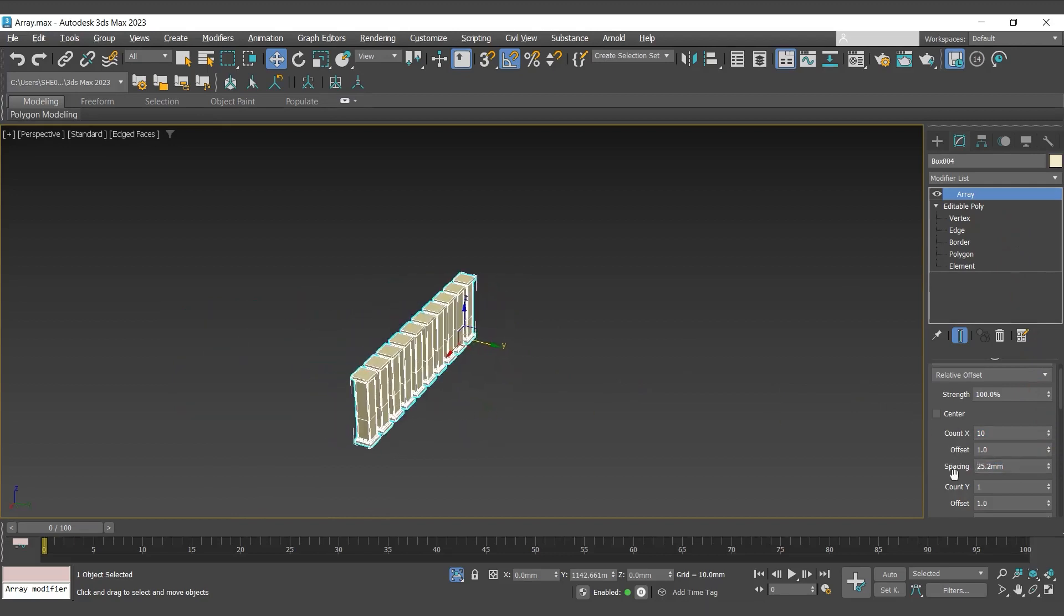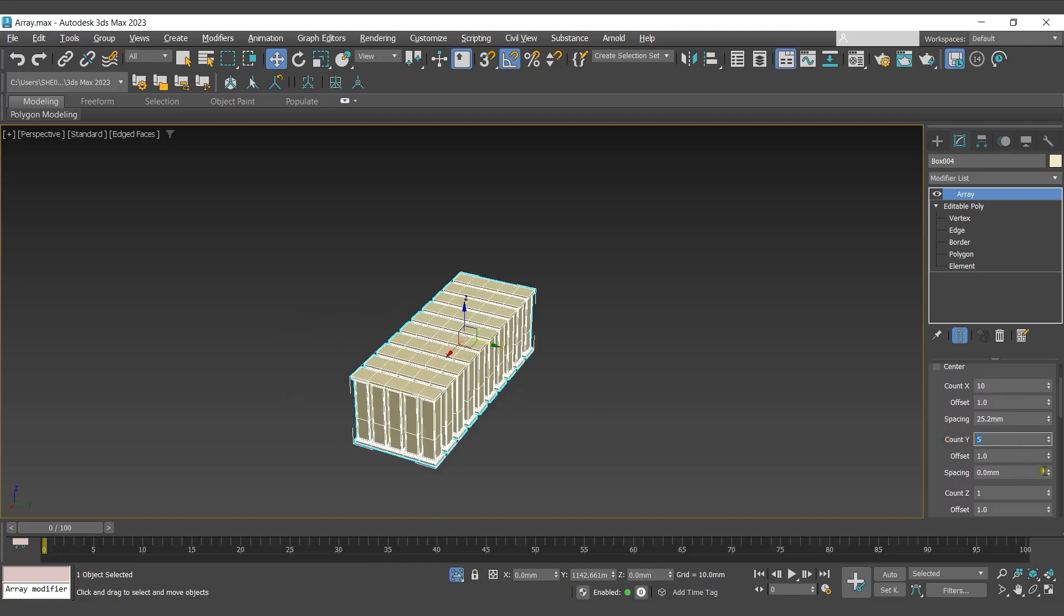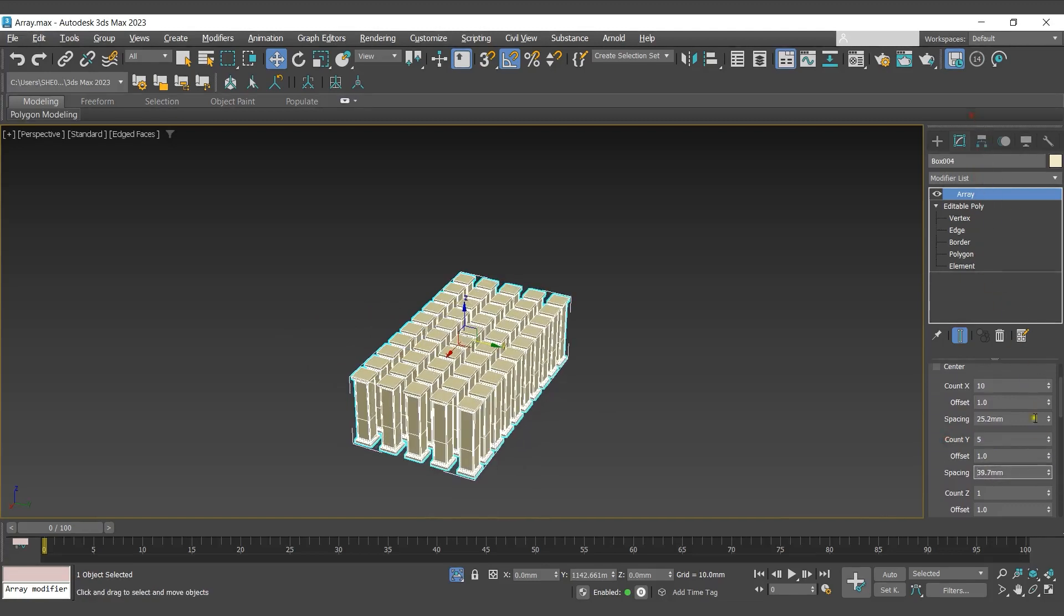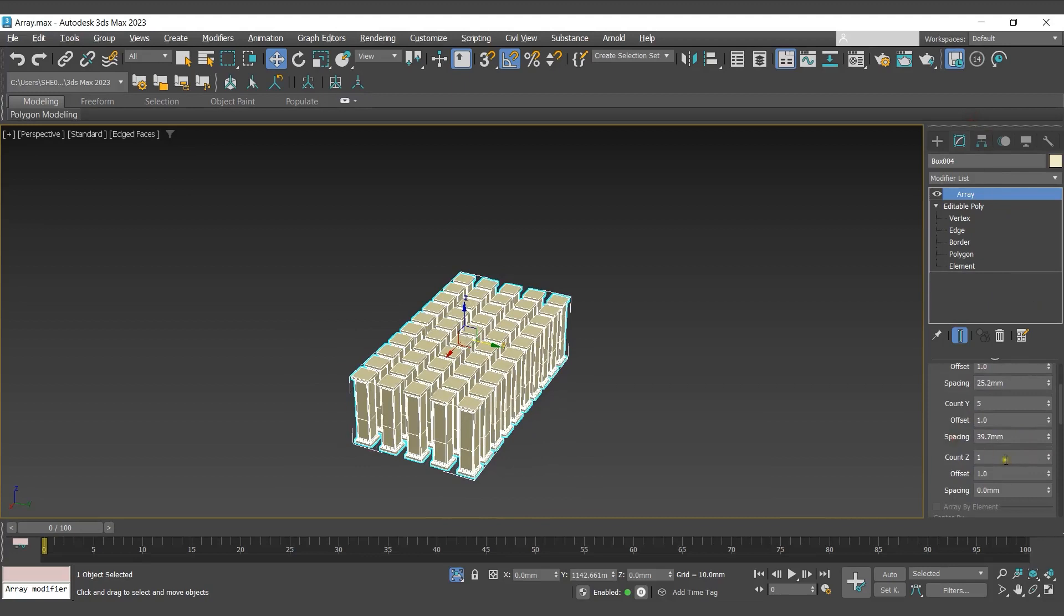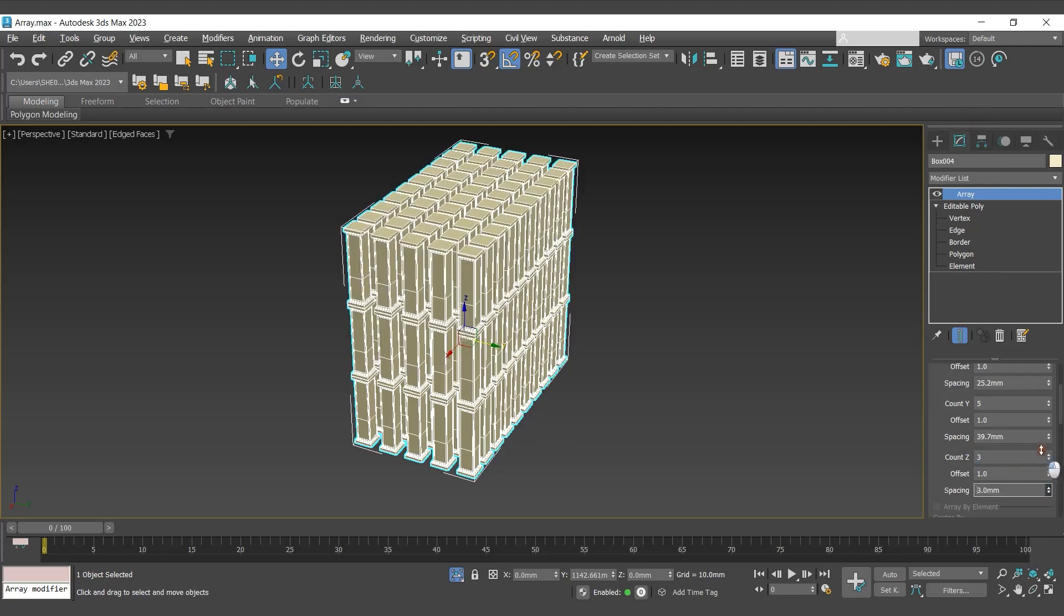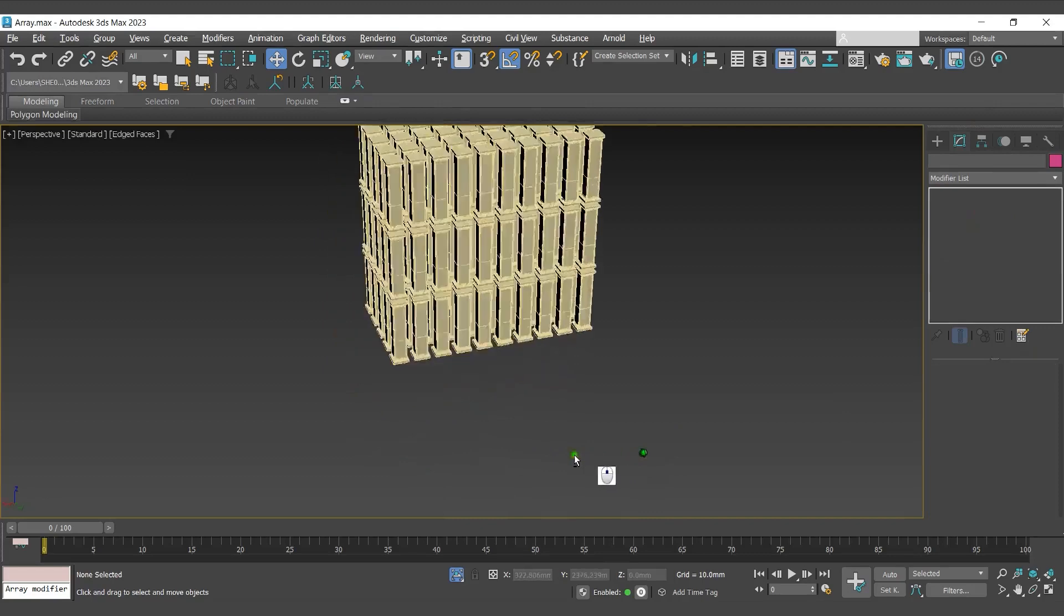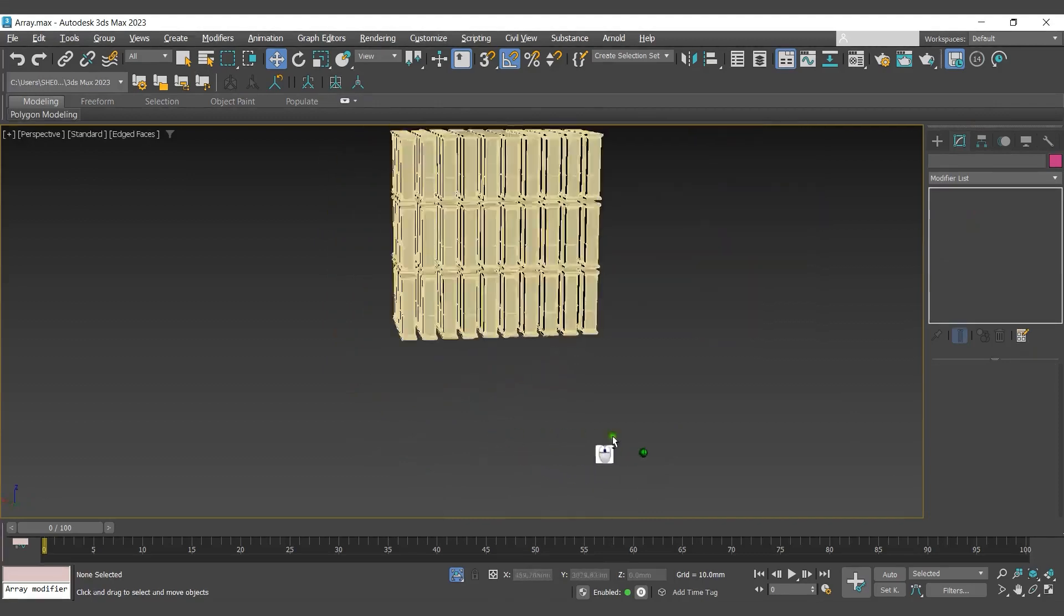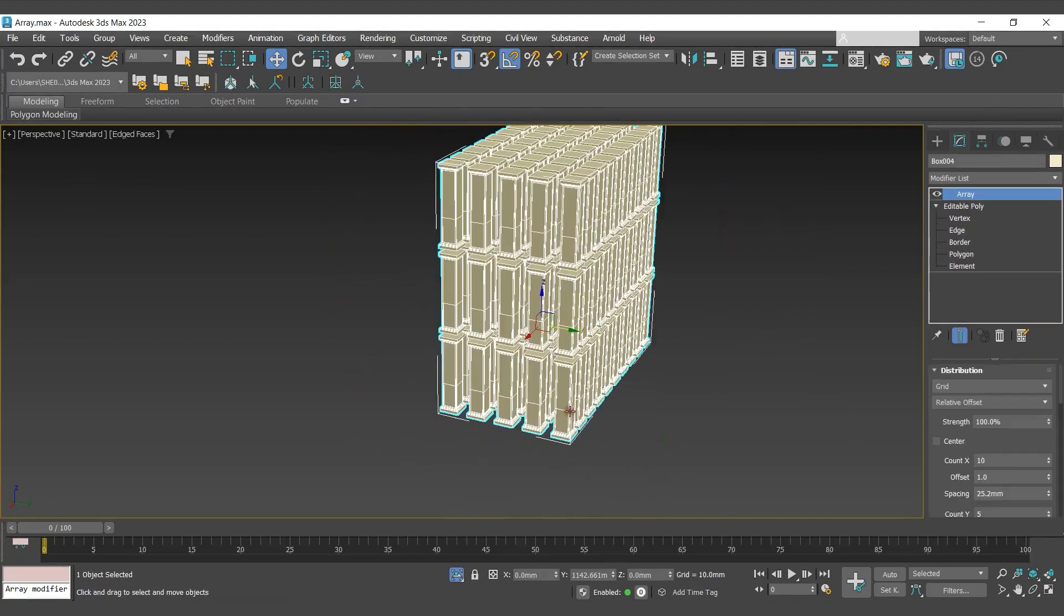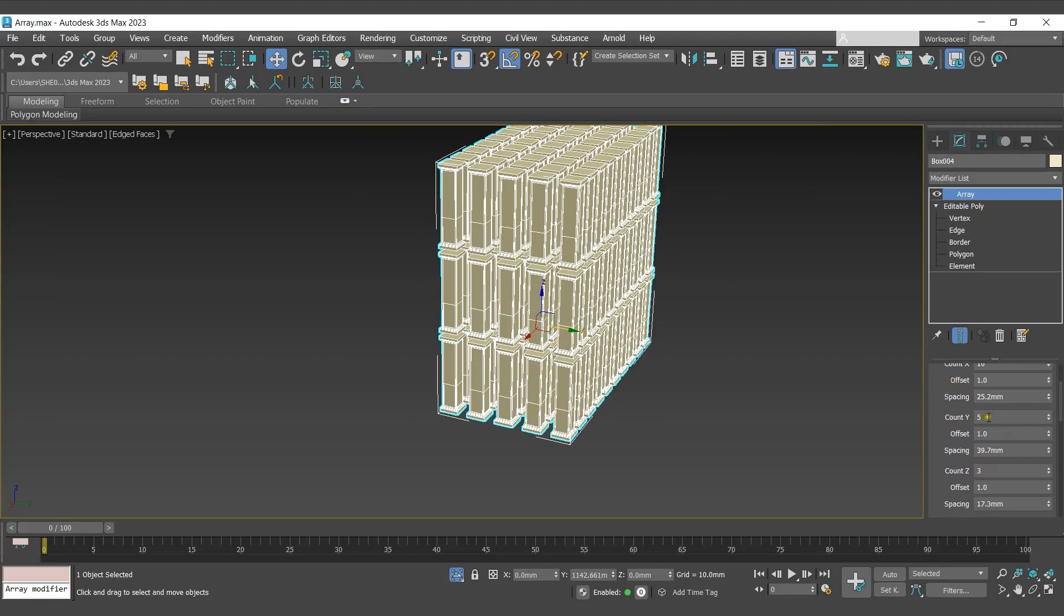To create clones in y-axis, I'll go with count y and define the distance between them. We'll repeat the same step for creating the clones in the third axis. For now, I'll change the value of count y and z to 1.